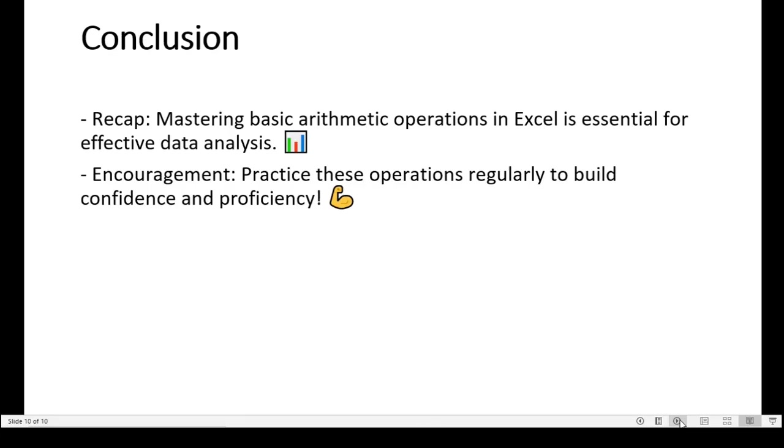In conclusion, mastering basic arithmetic operations in Excel is essential for effective data analysis. I encourage you to practice these operations regularly to build confidence and proficiency.